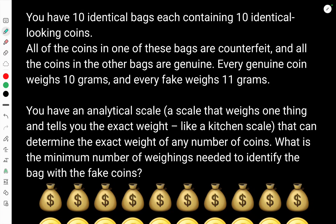Welcome to another Bytes of Intelligence video. Here we're going to look at another logic problem. You have 10 identical bags, each containing 10 identical-looking coins. All of the coins in one of these bags are counterfeit, and all of the coins in the other bags are genuine. Every genuine coin weighs 10 grams, and every fake weighs 11 grams. You have an analytical scale — a scale that weighs one thing and tells you the exact weight, like a kitchen scale — that can determine the exact weight of any number of coins. What is the minimum number of weighings needed to identify the bag with the fake coins?